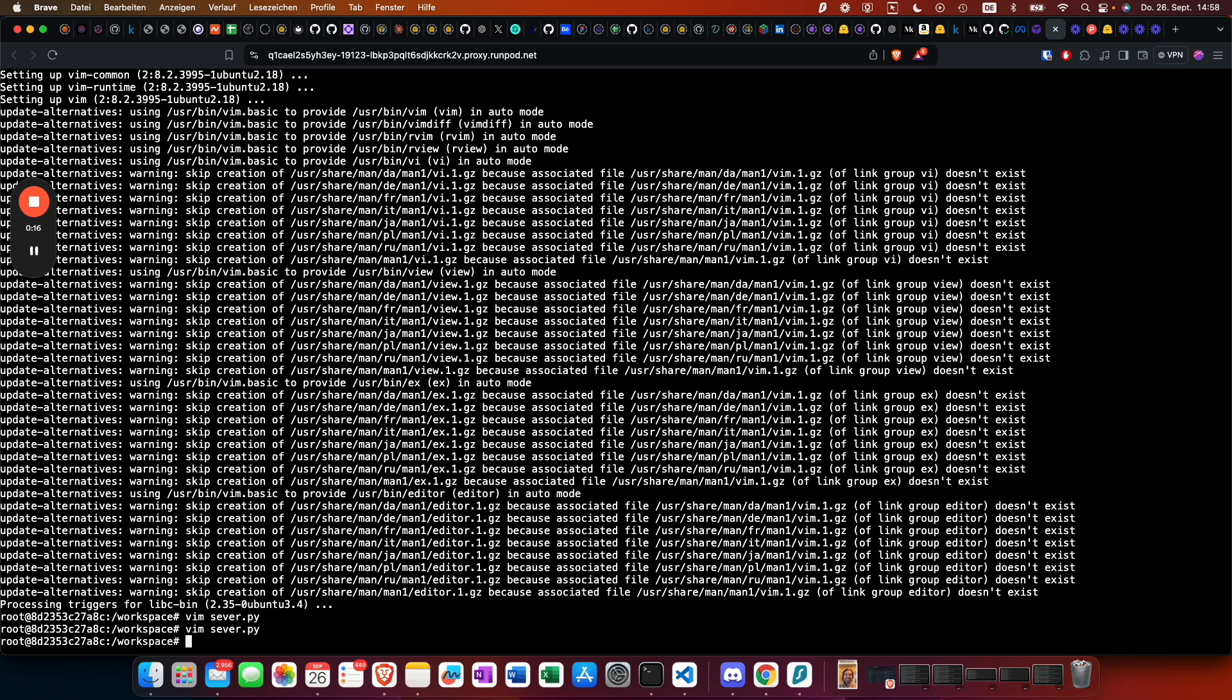We then also need to install some packages: transformers, requests.